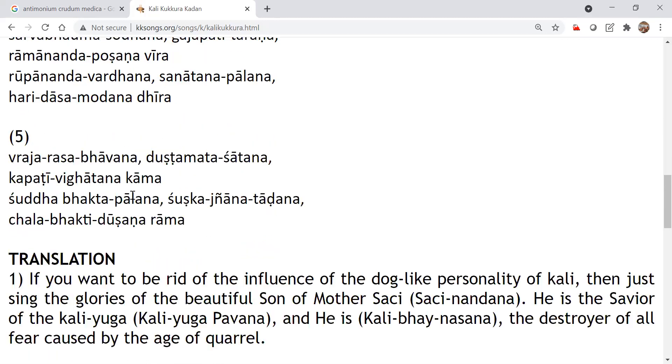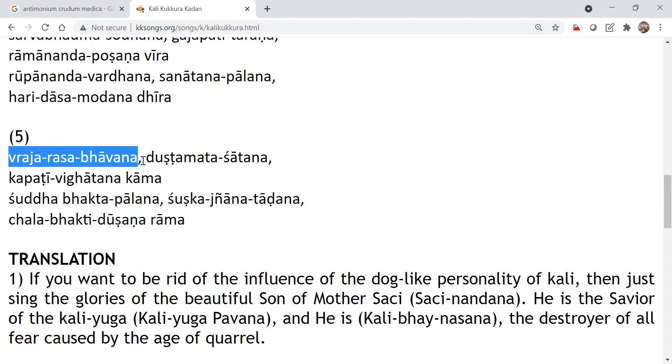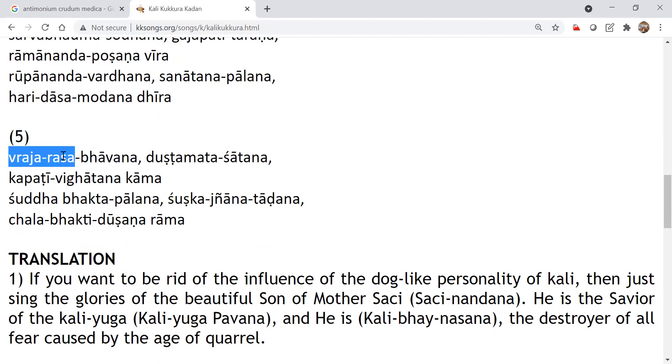And what he does is Vraja Rasa Bhavana. So, okay, he's doing the Nama Pravartana, but inside the Nama Pravartana, what is it distributing? It's a Vraja Rasa. Vraja Rasa means the relationships of Vrindavan. The affectionate, the delightful, the delightful relationships of Vrindavan is being distributed through the Nama.